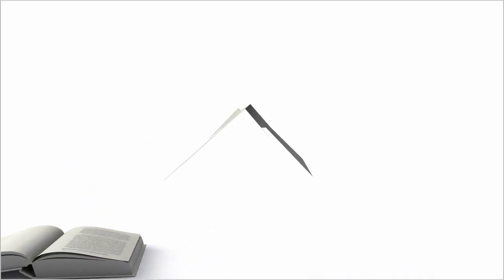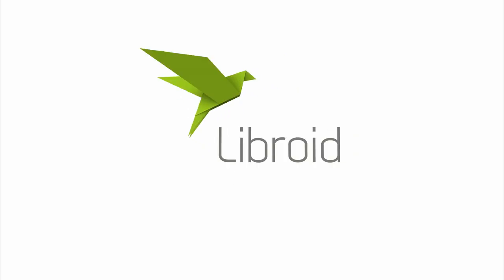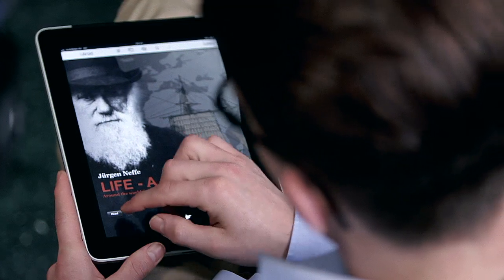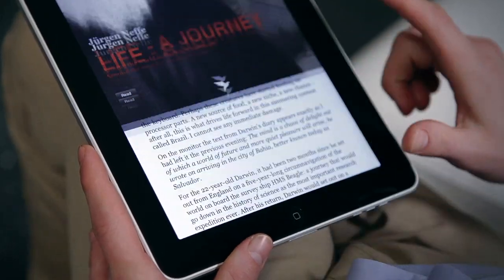The book of the future has taken off. Libroid, the new multimedia reading experience.